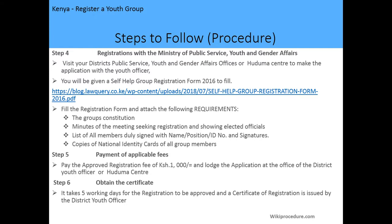The fourth step is to register with the Ministry of Public Service, Youth and Gender Affairs. You should visit your district's Public Service Youth and Gender Affairs office or Huduma Center to make the application with the youth officer. There you will be given a self-help group registration form to fill, but you can also download it through our Wiki Procedure website. You are supposed to fill the form and attach the requirements: the group's constitution, the minutes seeking registration showing elected officials, the list of members signed with ID numbers and positions, and copies of identity cards of all group members.